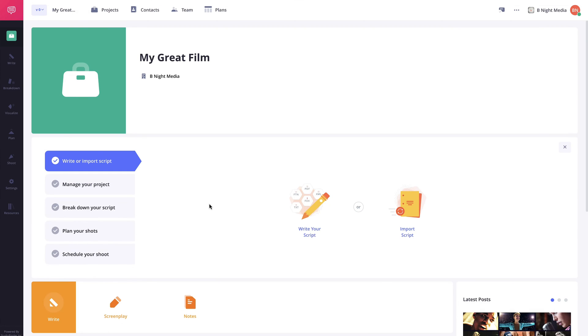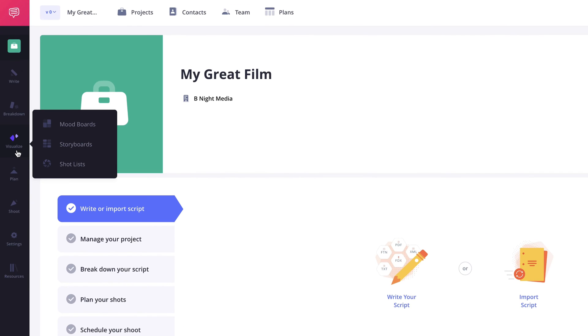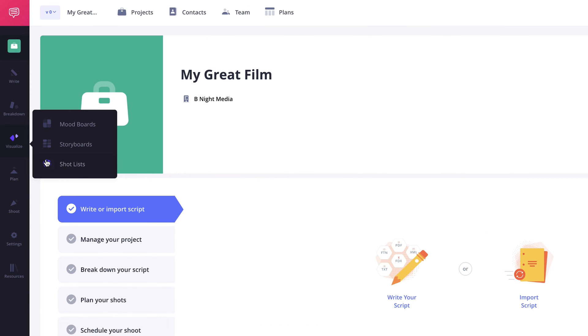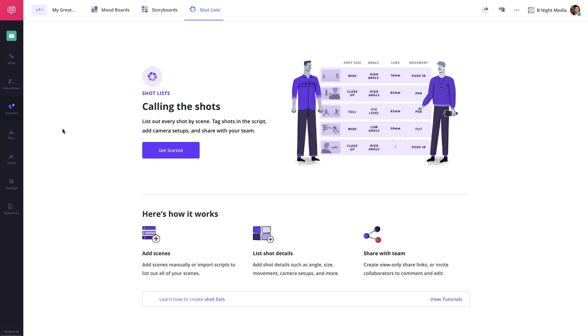To create a shot list with a script, hover your cursor over the visualized menu on the sidebar here and select the shot list option in the pop-out menu. On the shot list page, click the get started button here.